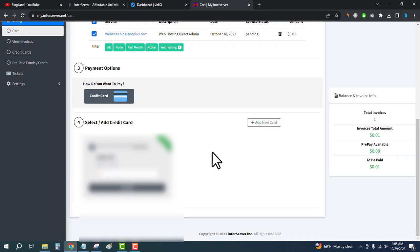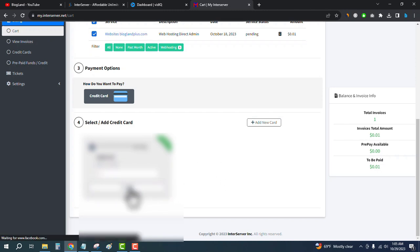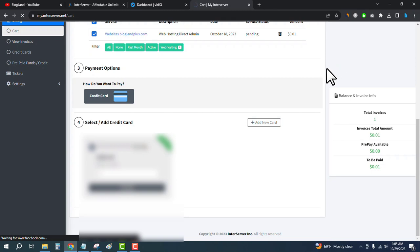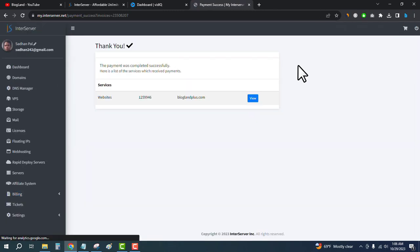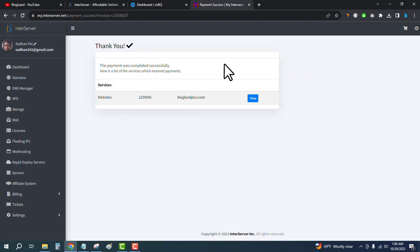Then click on pay now. You can see the payment has completed successfully.